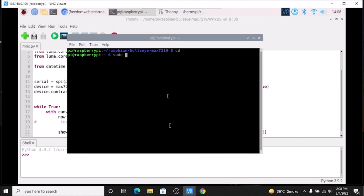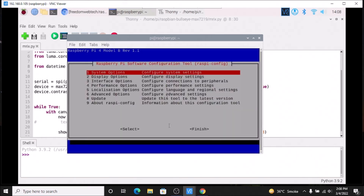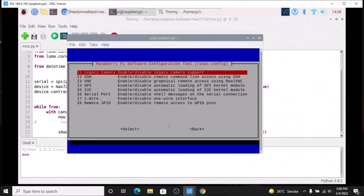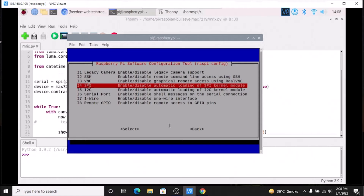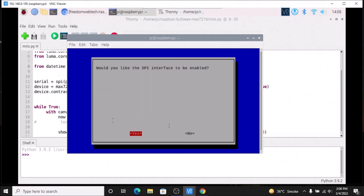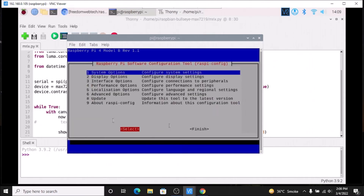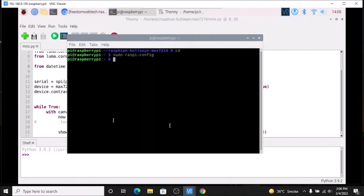To enable SPI: run sudo raspi-config, go to the Interface Options, come to SPI, hit enter, click Yes, then click OK, then Finish. This enables the SPI port for our display. Remember, if you do not enable the SPI port, the display will not work. So first enable the SPI port, install the packages, connect the display, and enable SPI — then we are ready.